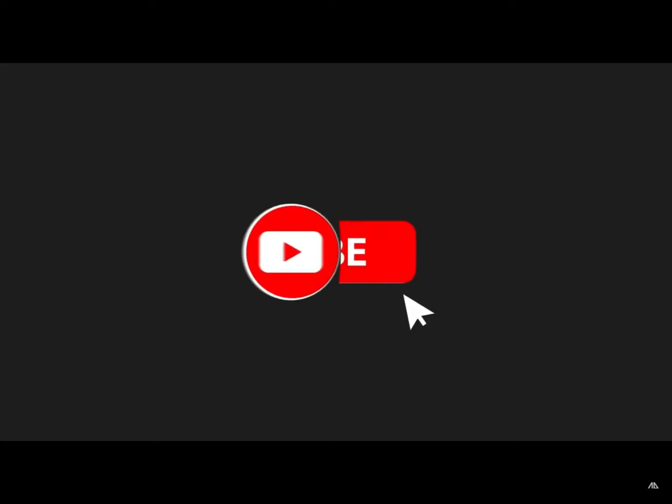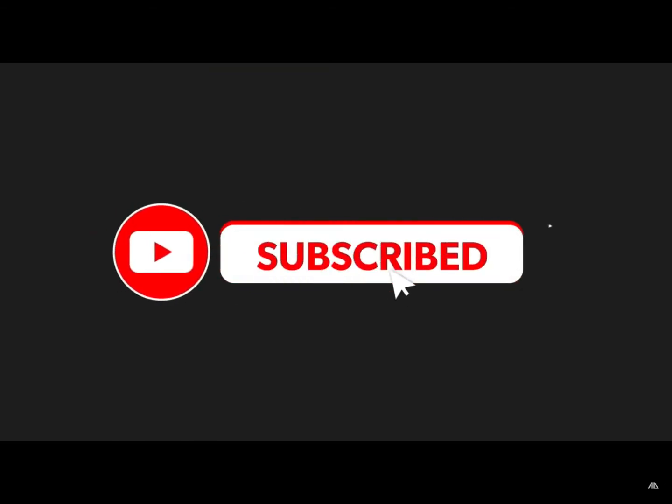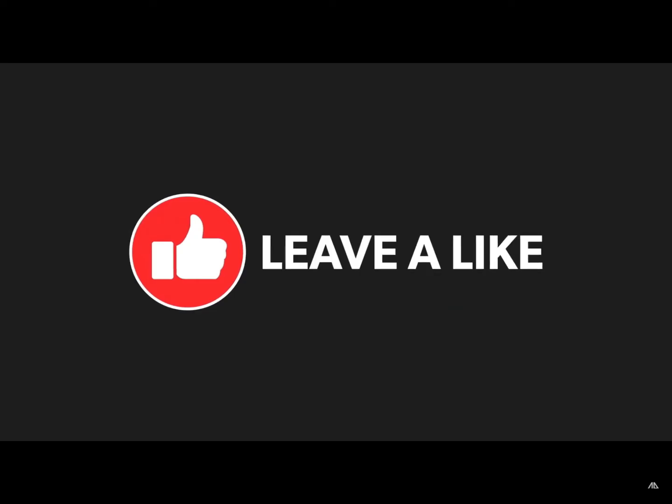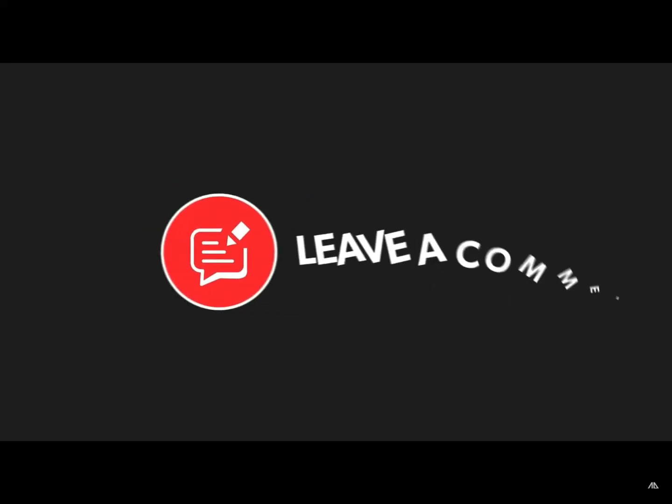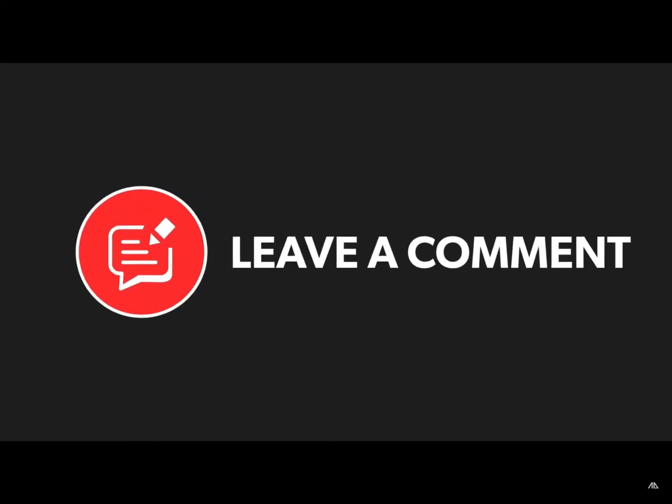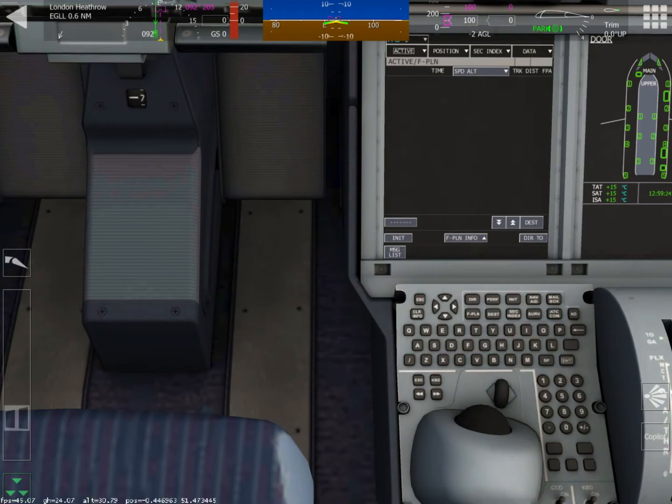Before you fall asleep from this boring flight management system, please click the subscribe button, please leave a like, and please comment if you can. I certainly do appreciate it.